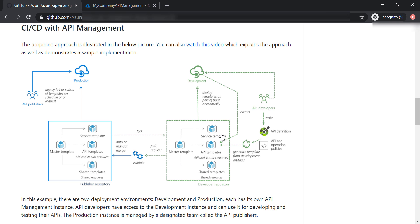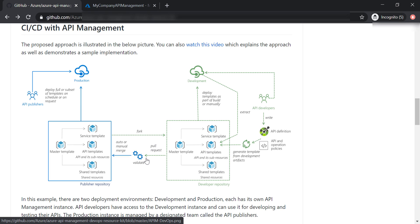And then once we have finished our development and we are happy with the testing result, we can create a pull request to deploy a certain template to the production instance. For example, we can choose to deploy LinkedIn API template only to the production instance and leave everything else as it is.